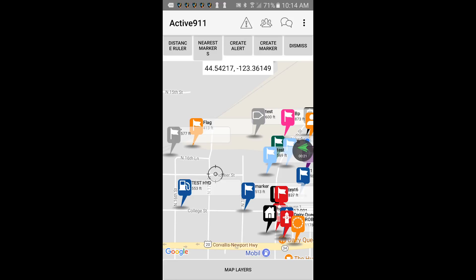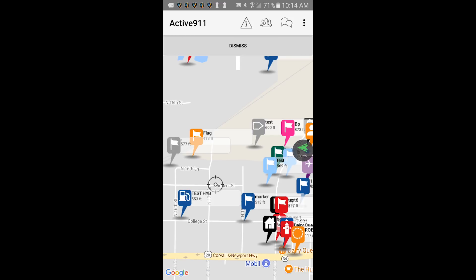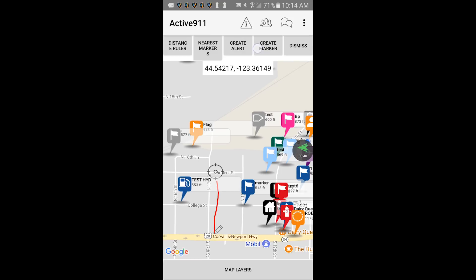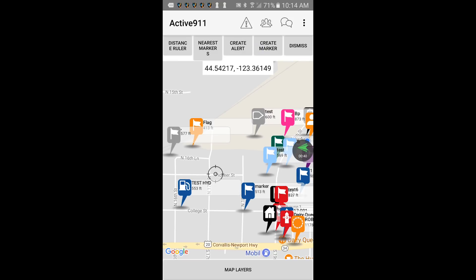If you tap on distance ruler you can measure again from point to point, and it gives you the measurement right there at the top for how many feet. Then you can just tap dismiss when you don't want to be in that view anymore. You also have a nearest markers option.